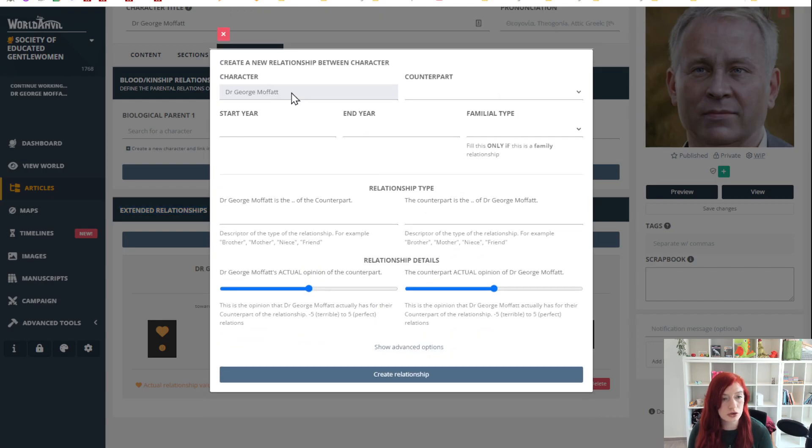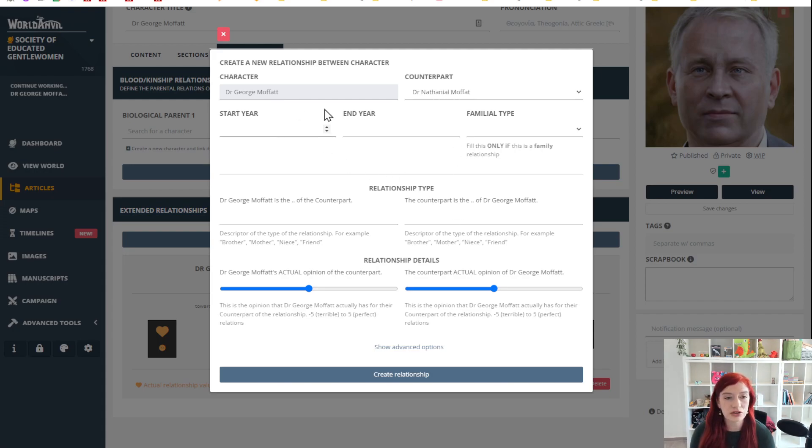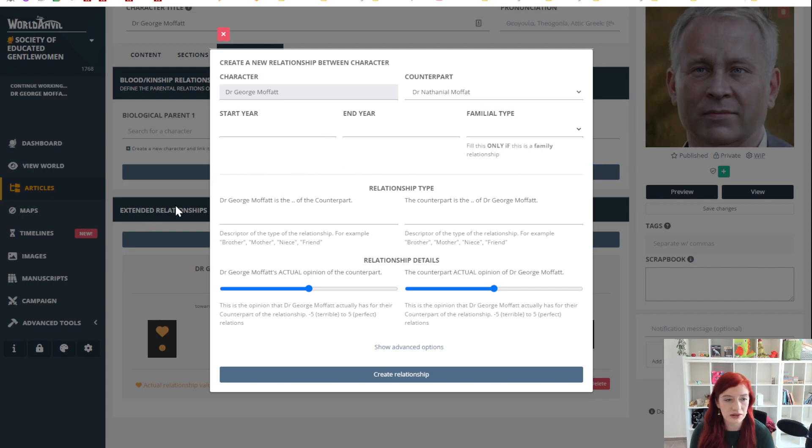This is Dr. George Moffat. We're going to give him another character, let's give him Dr. Nathaniel Moffat, that is his son. You can add the start and end of the relationship if you would like to, and also the family relationship, but he's a son which doesn't appear here, so we're going to add that down here.